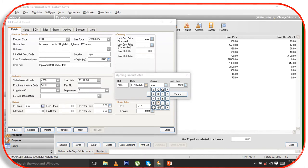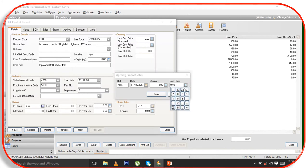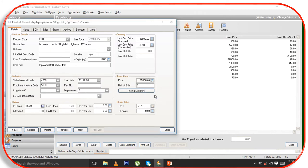Here I put the quantity on hand — for example 15 of them. The cost price for each one of them is two thousand five hundred. From there I click Save.